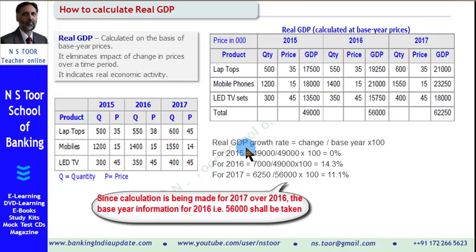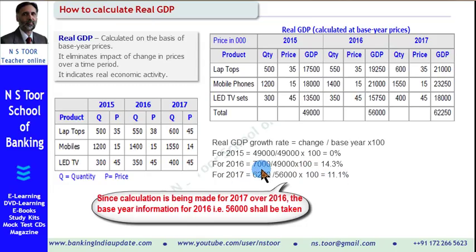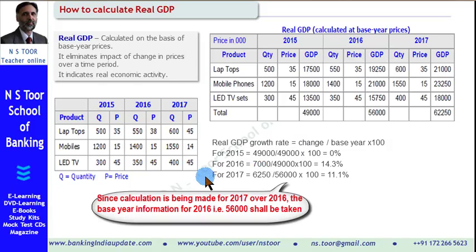This way we can make the calculation of real GDP and also the growth rate of real GDP. I am sure the contents of this video will benefit you. Thank you.